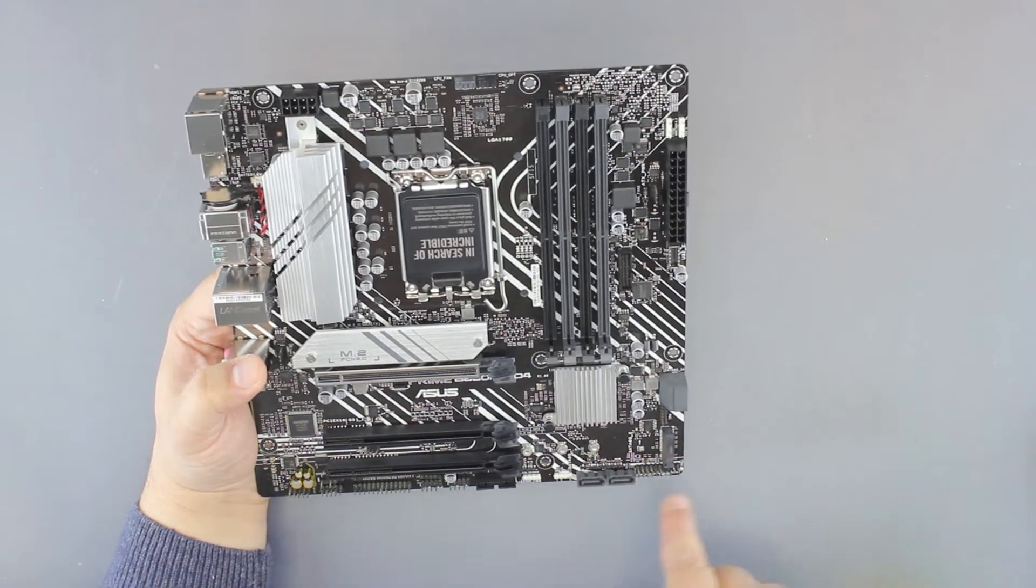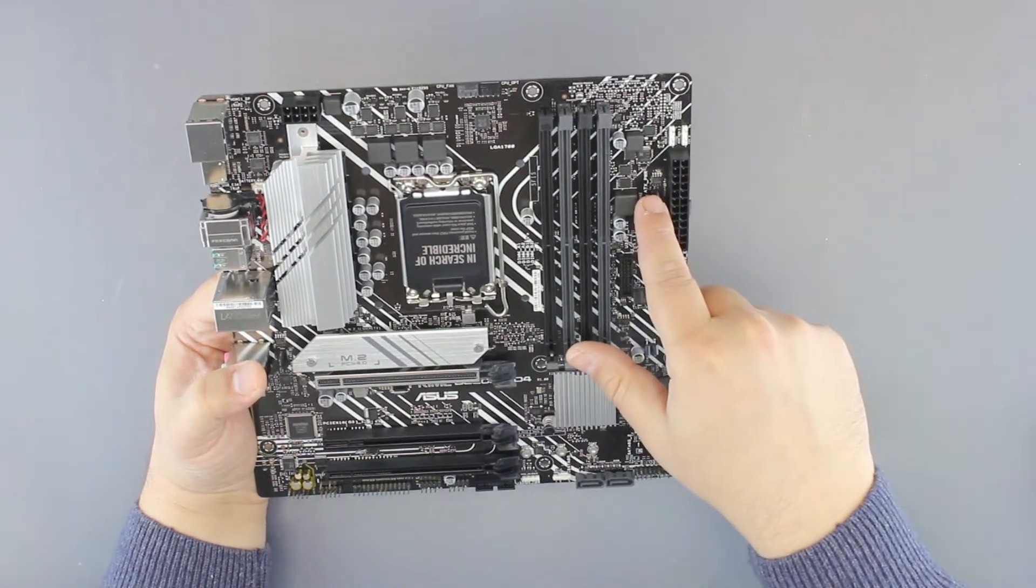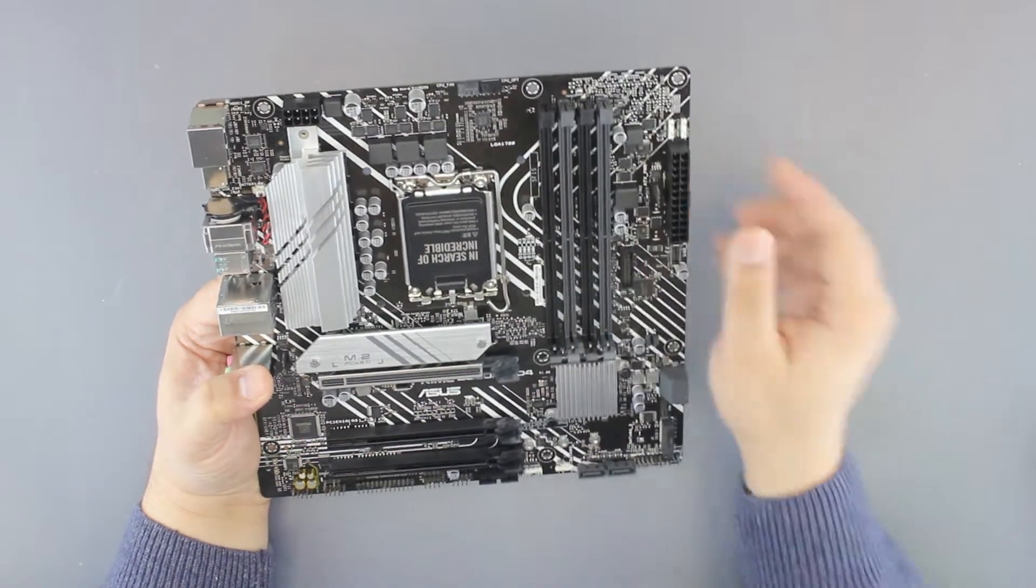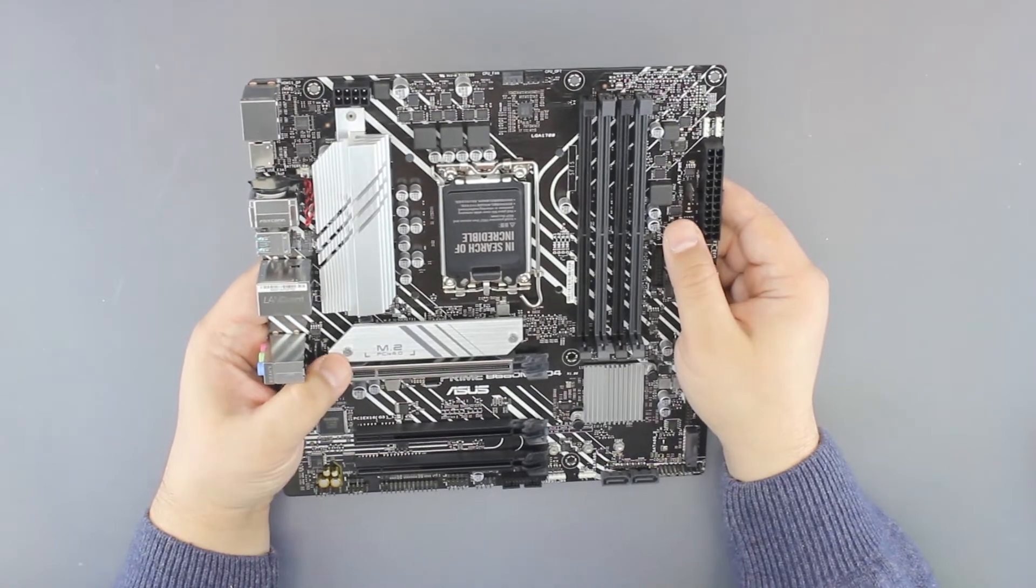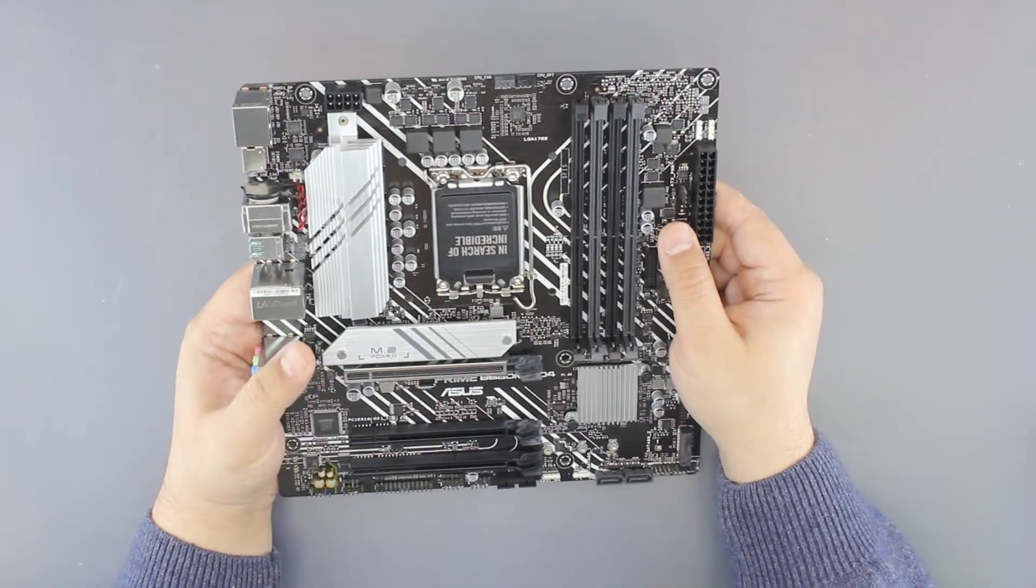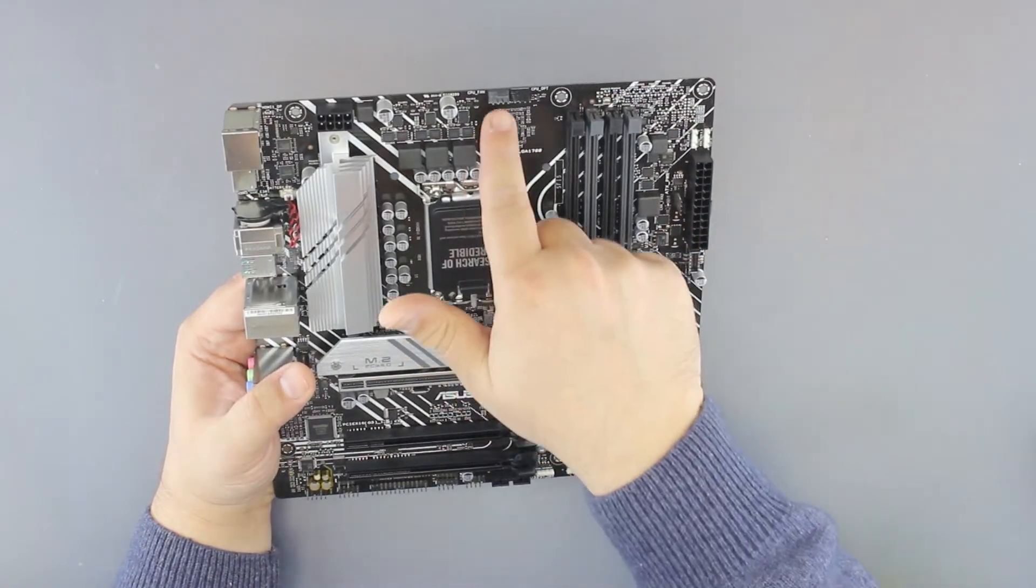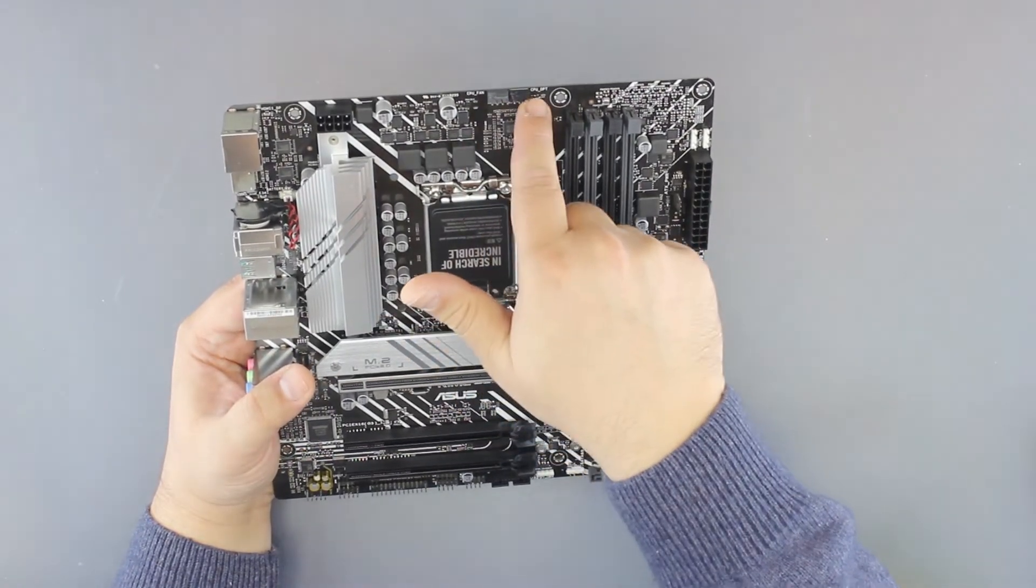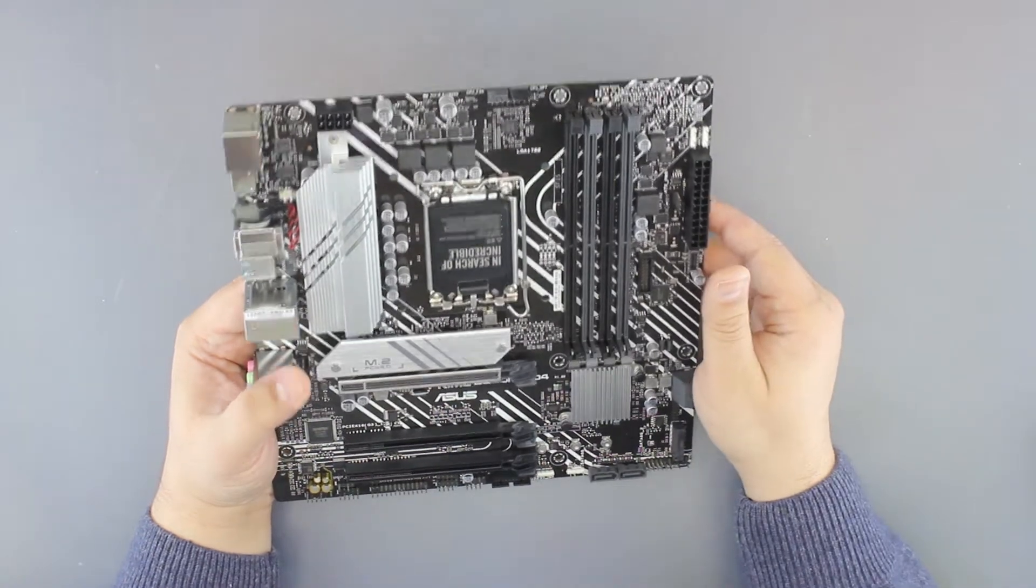As for cooling, we have two fan headers for the case and two for the CPU. You can use one of those two for the case fans.